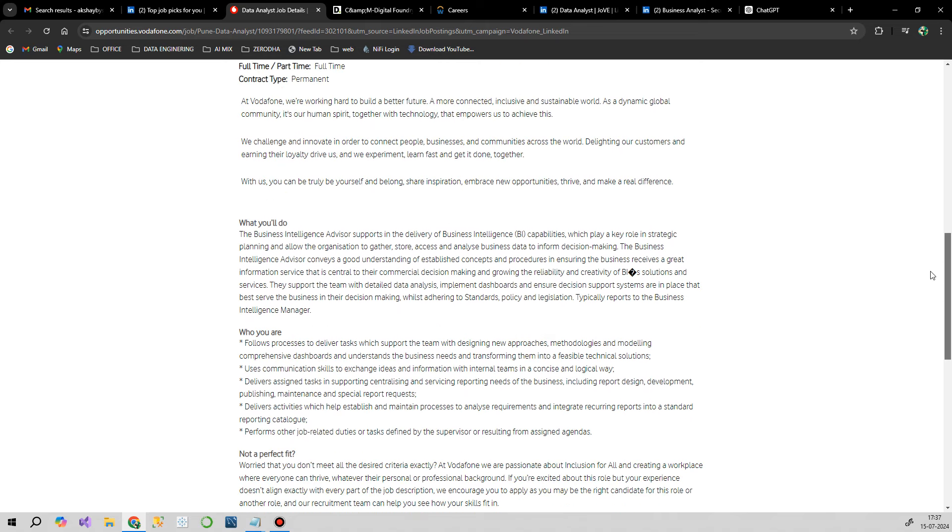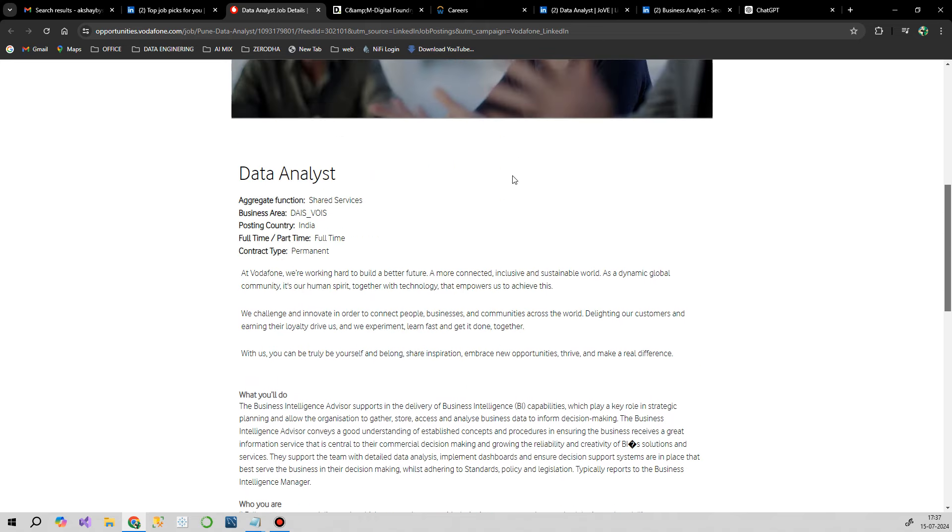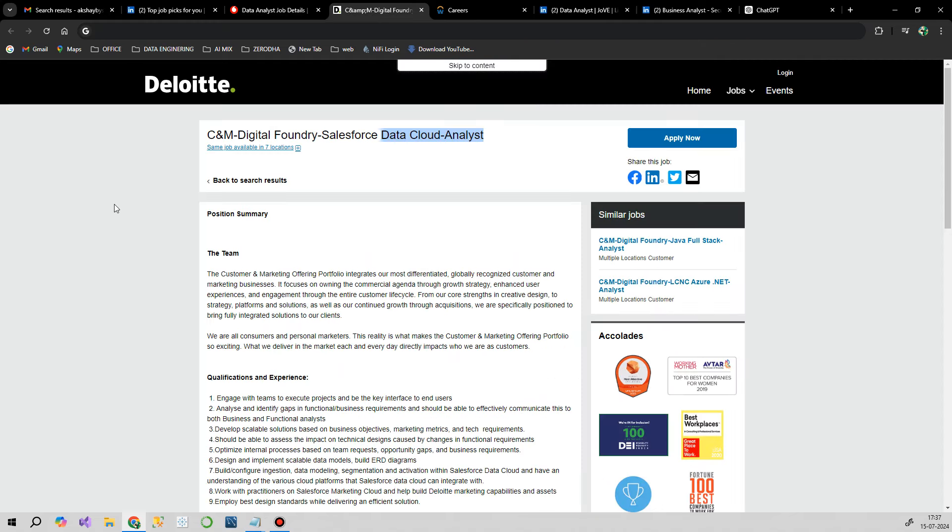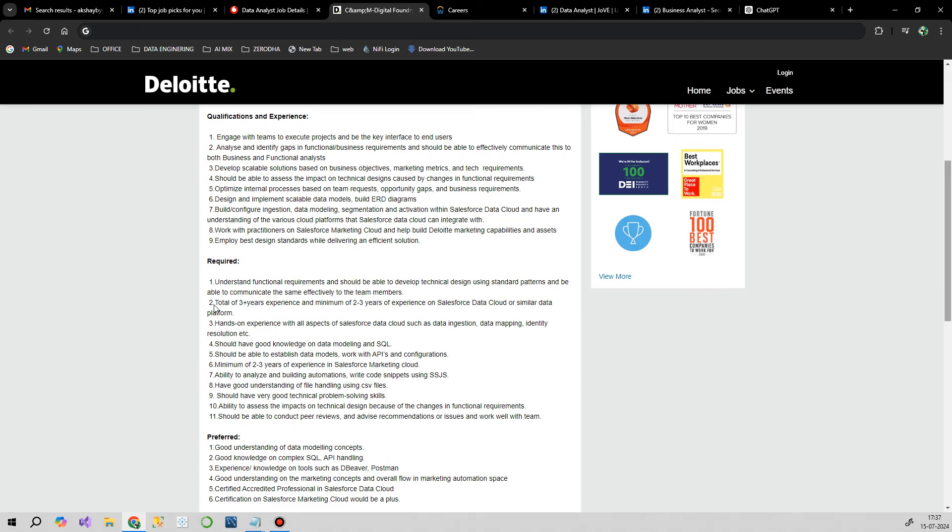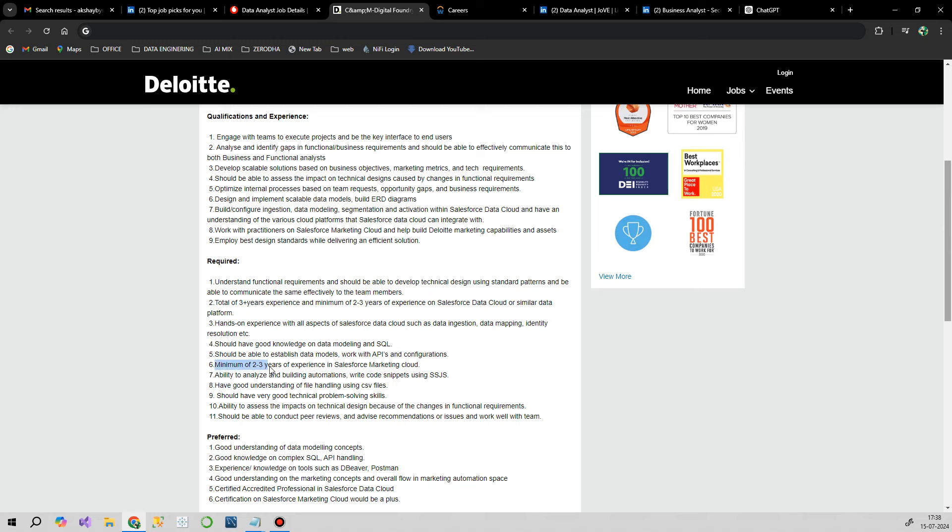Our next opportunity is from Deloitte for a C&M Digital Foundry Salesforce Data Cloud Analyst. They're expecting around two to three years of experience in Salesforce Data Cloud or any similar data platform, hands-on experience on cloud technology, data transition, data mapping, good knowledge of data modeling and SQL, and minimum two to three years experience in Salesforce Marketing Cloud.